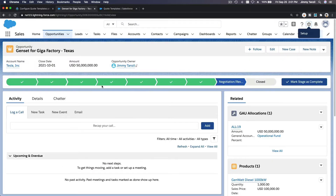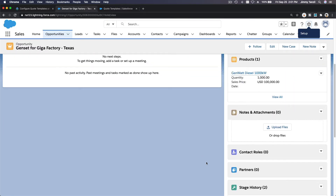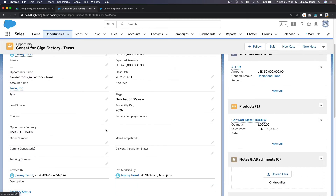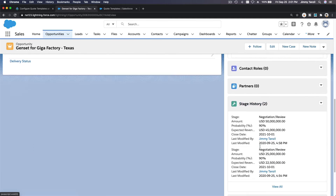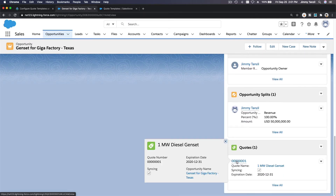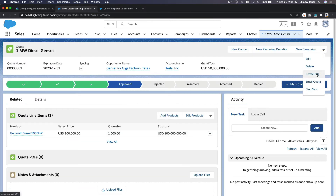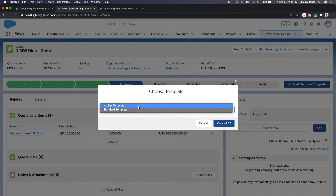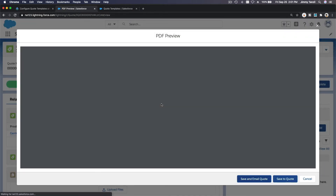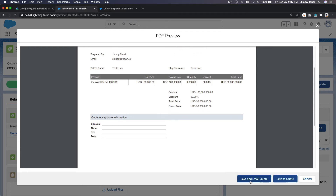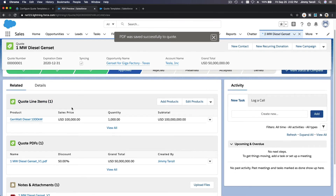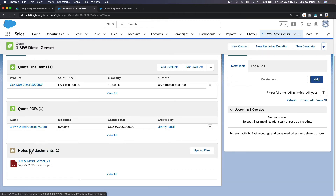Let's go back to the quote. On the related list at the bottom, we can create the PDF using the No Tax template. I'll select the No Tax template and click 'Create PDF.' Here is the preview we are going to send to Tesla Inc — the grand total is 50 million dollars with no tax. You can save and email the quote, or save it to the quote record. I'll save it to the quote. Now the quote PDF is here, and there's one attachment generated.